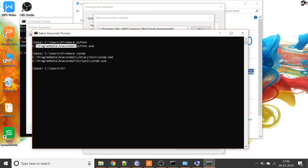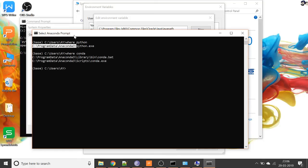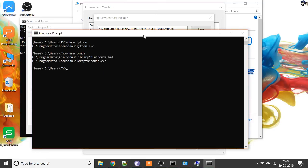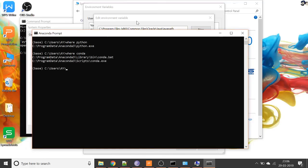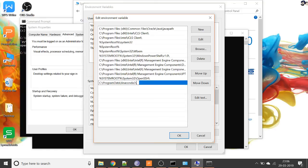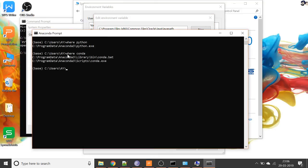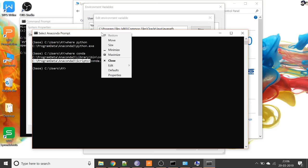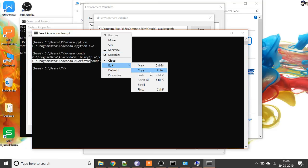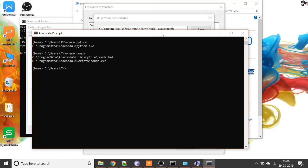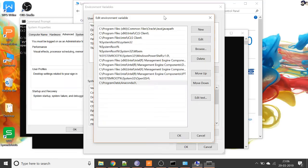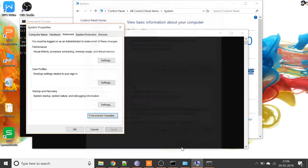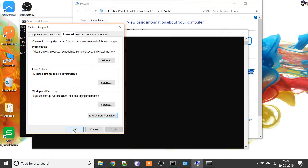So I'll just copy this path and I'll put it here. Same way, I'll copy the path for conda.exe and I'll put it here. Now I'll click on OK, again OK, and again OK.